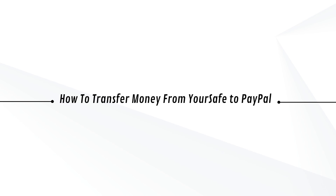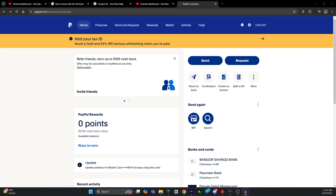Hey guys, Adam here. Today I'm going to show you how to transfer money from your Safe account to your PayPal account. All you have to do is log into your Safe account, and what you have to do is withdraw the money.